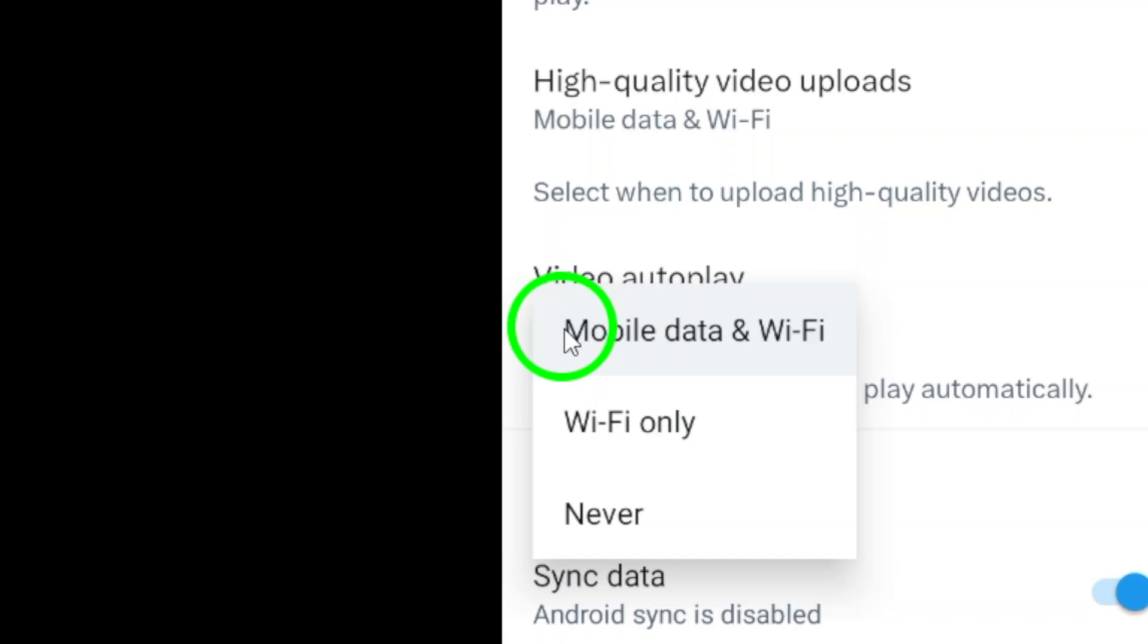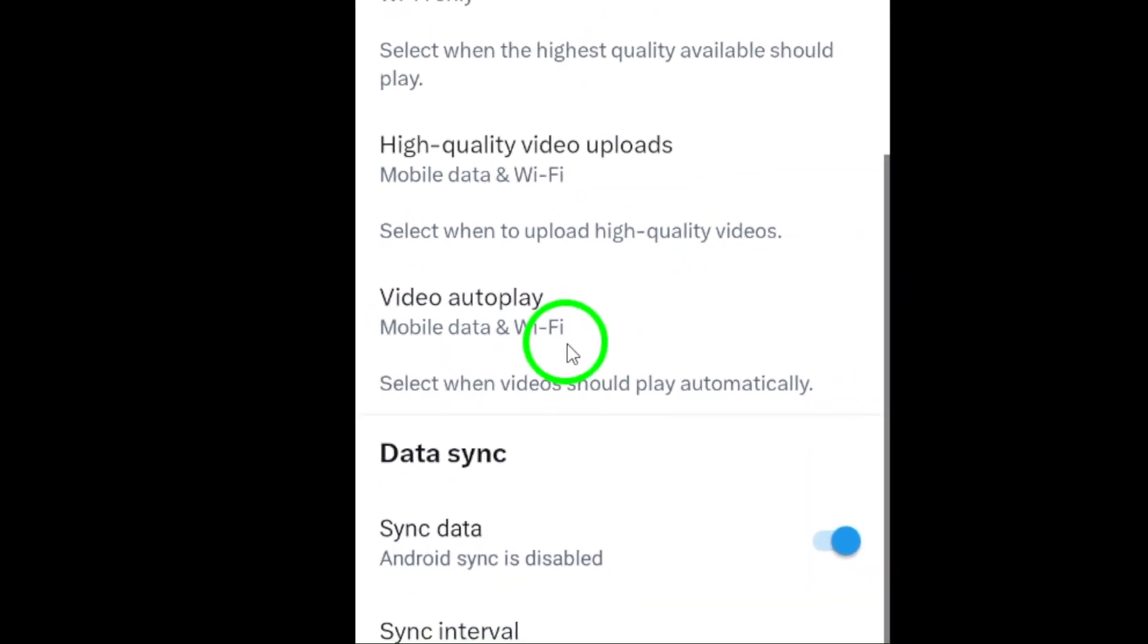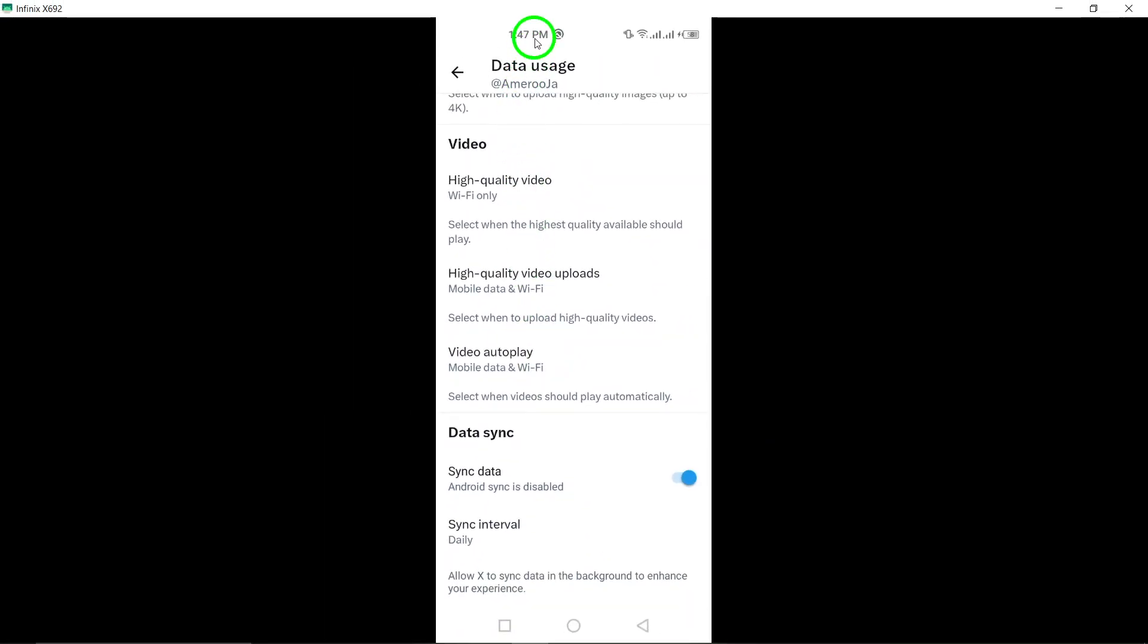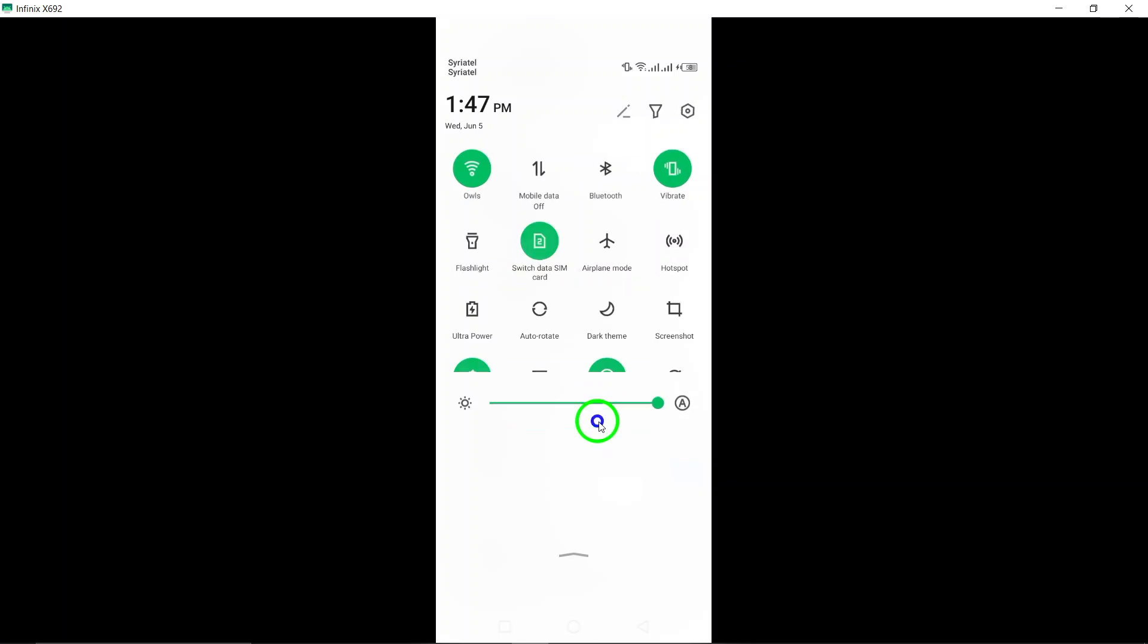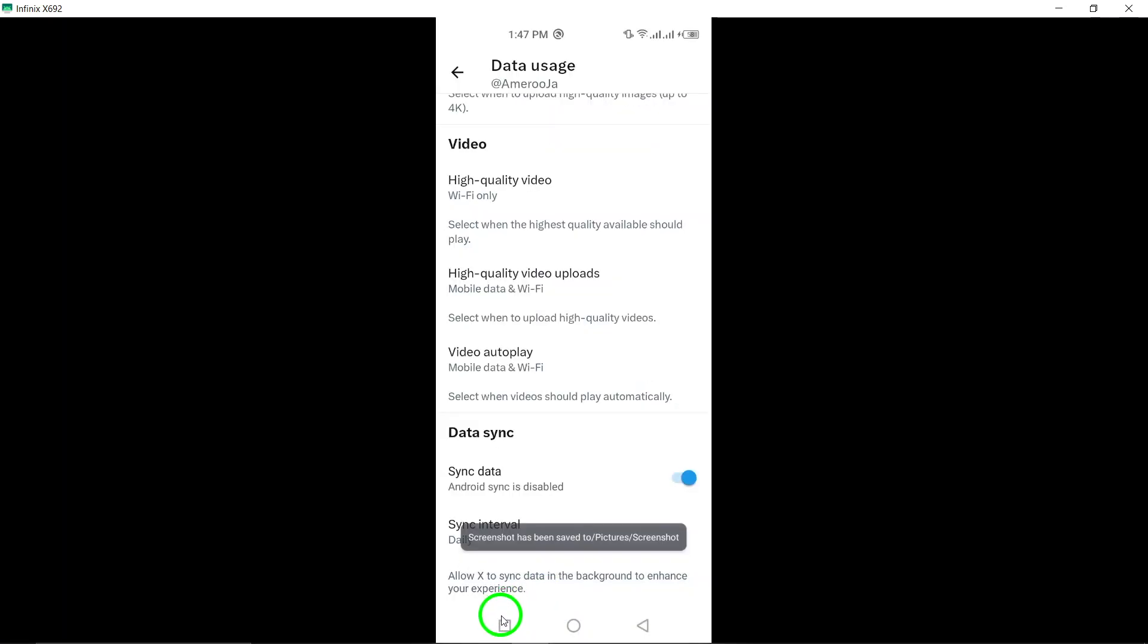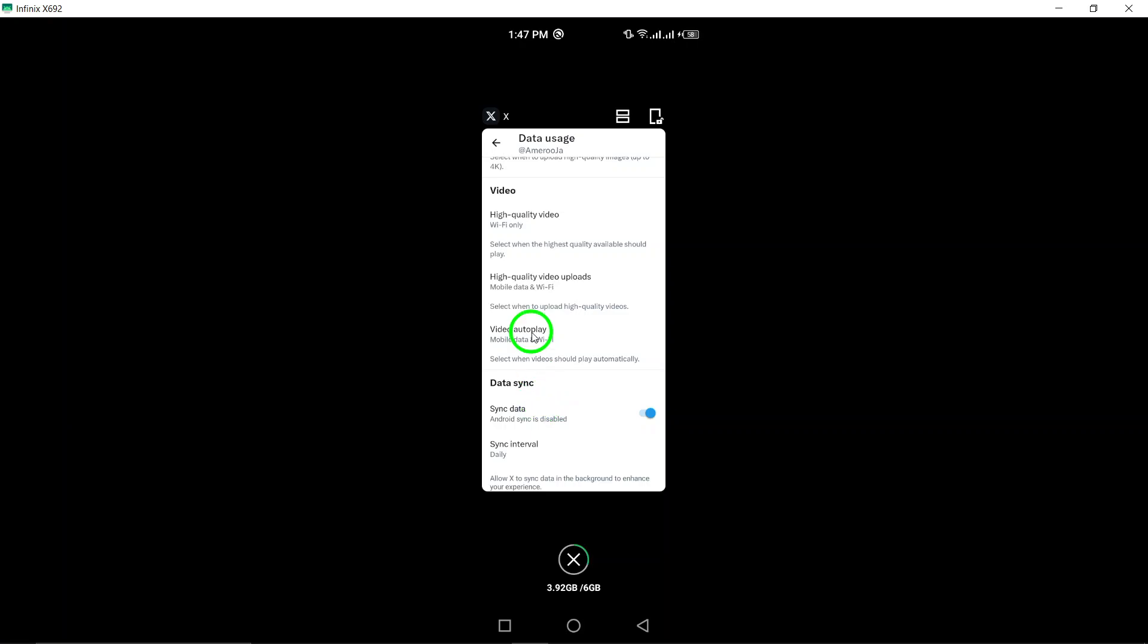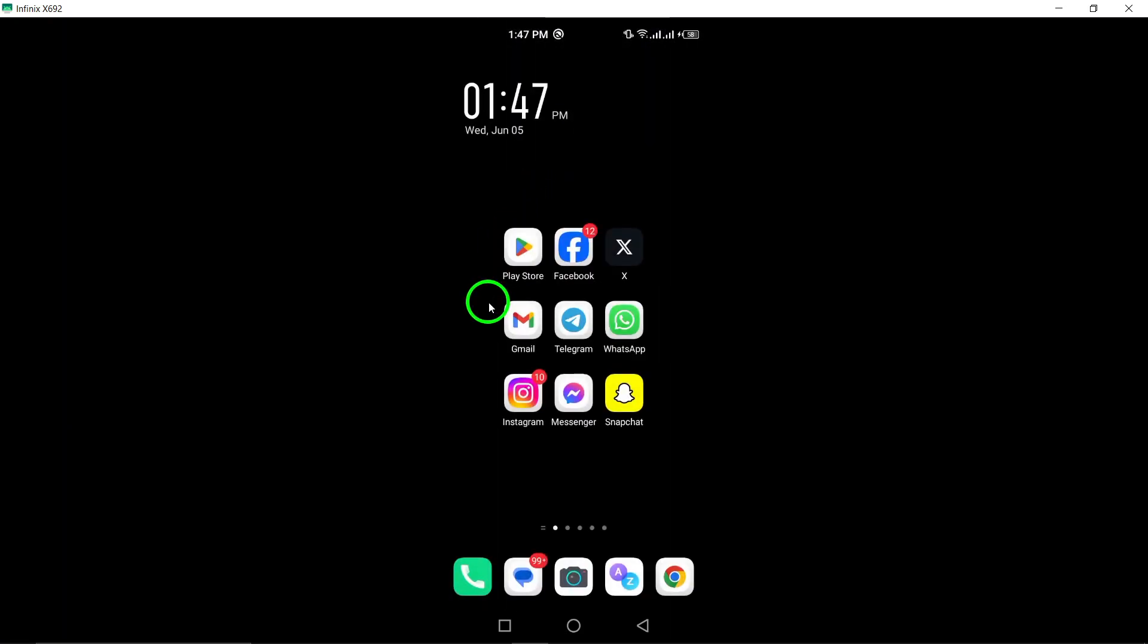Step 7. To customize video autoplay preferences, select either Wi-Fi only or Mobile Data and Wi-Fi, based on your preference. Choosing Wi-Fi only will ensure videos autoplay only when connected to Wi-Fi, while selecting Mobile Data and Wi-Fi will allow videos to autoplay on both mobile data and Wi-Fi.